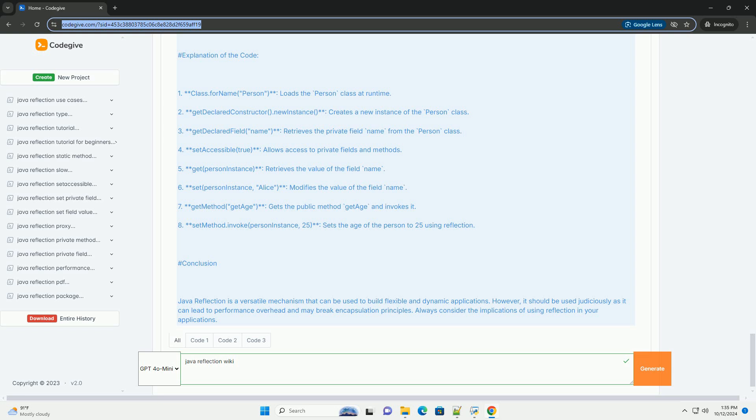Three, getDeclaredField name retrieves the private field name from the Person class. Four, setAccessible true allows access to private fields and methods. Five, get personInstance retrieves the value of the field name. Six, set personInstance alice modifies the value of the field name.